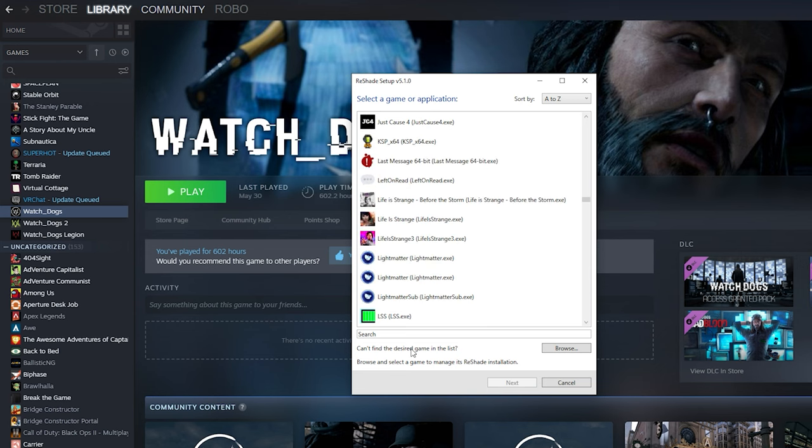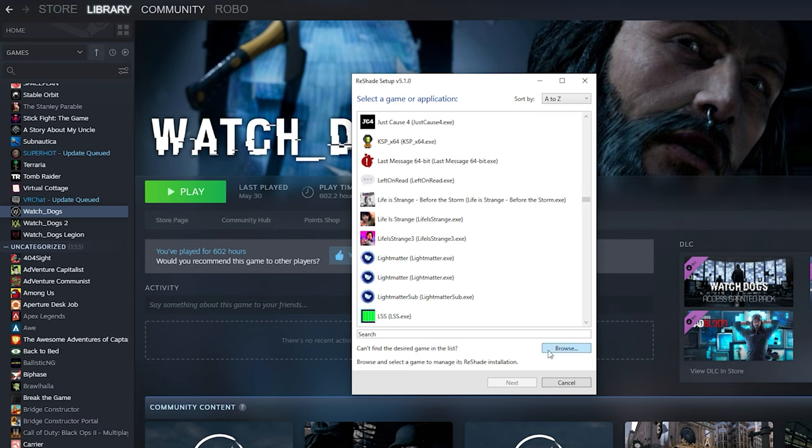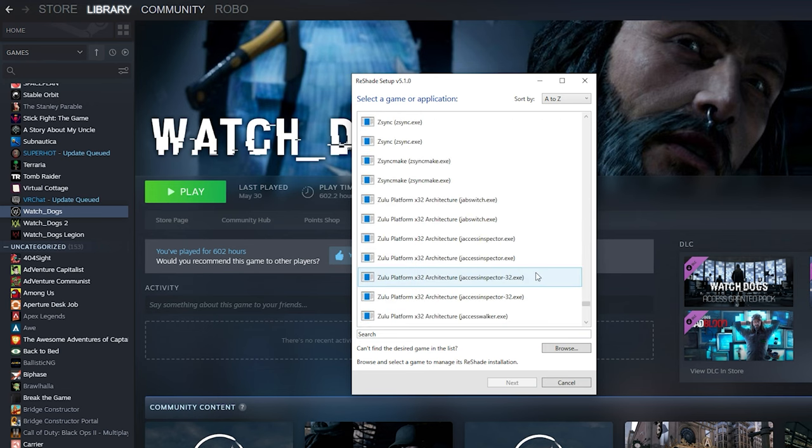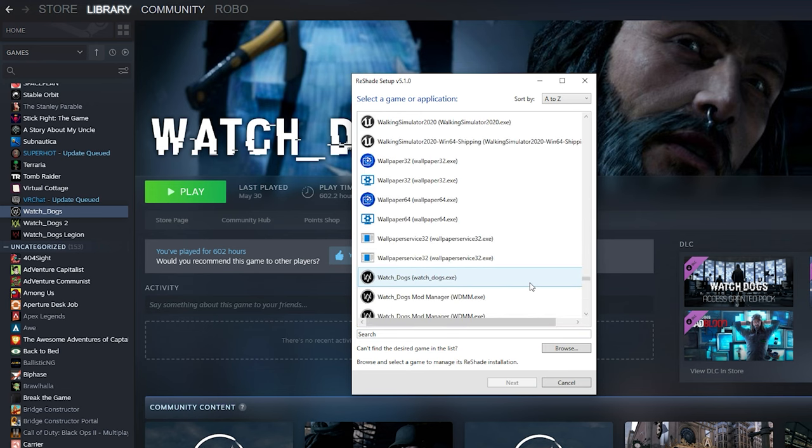Once you open it up, you'll be greeted with a menu like this which shows all of the games on your computer. If you can't find the game, you might have to click browse and search for it manually, but since we're looking for Watch Dogs, we're going to scroll all the way down to the W's.